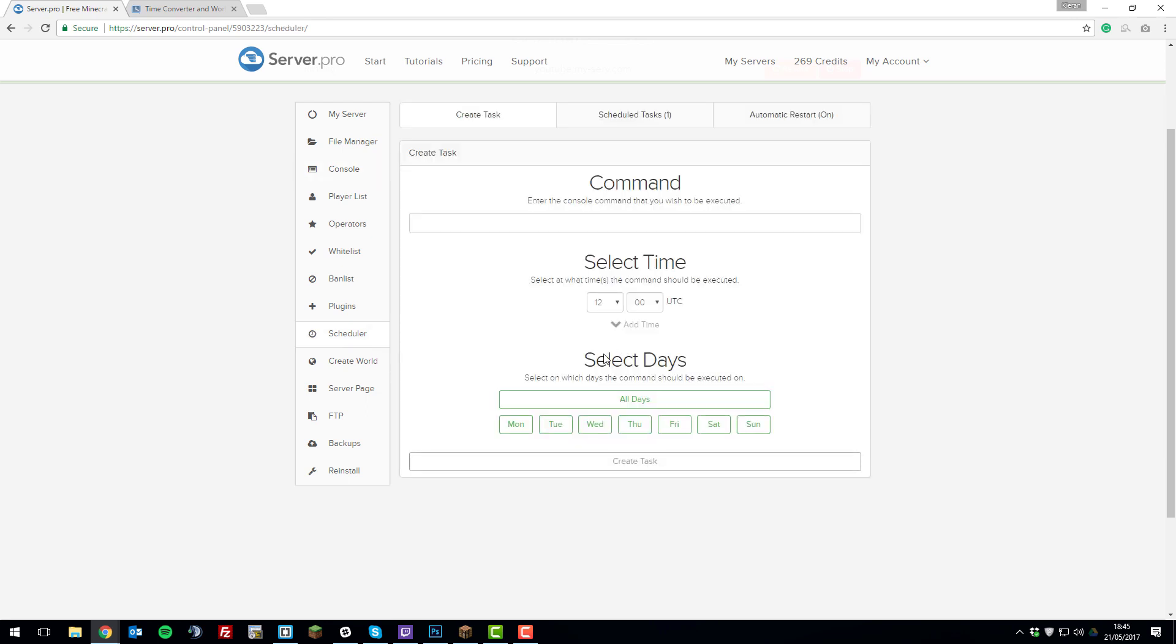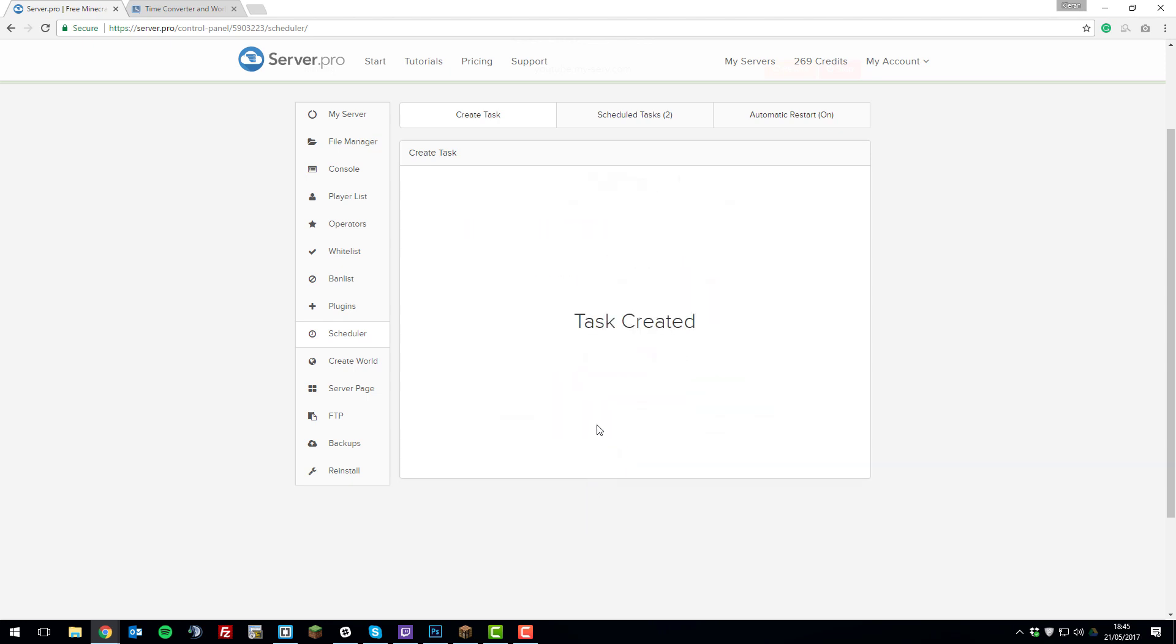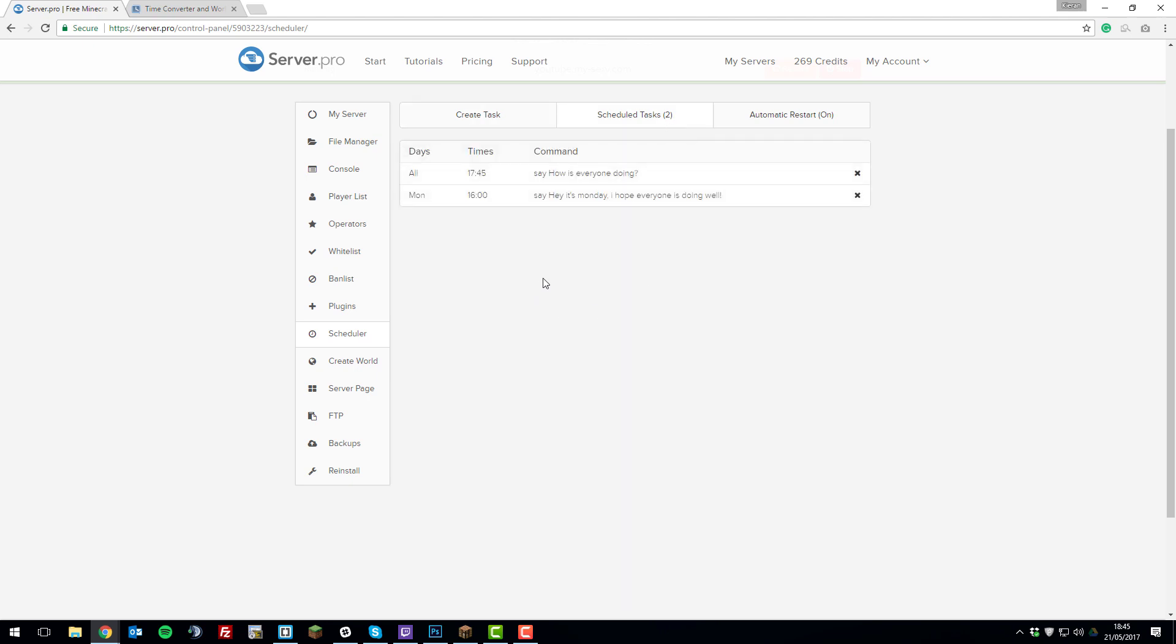You can also select different days. So say I wanted a different command like saying 'Hey, it's Monday, I hope everyone is doing well,' and I wanted that to run every Monday, I could select Monday and then select a random time for that to run, click create a task, and again it would create a task. You can schedule as many tasks as you want—whether it's one, ten, or even a hundred. You can have as many as you want and they can all be different things.